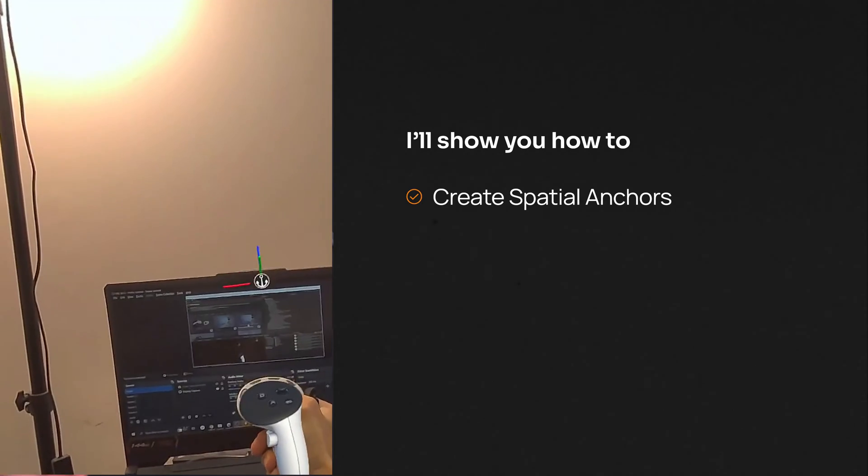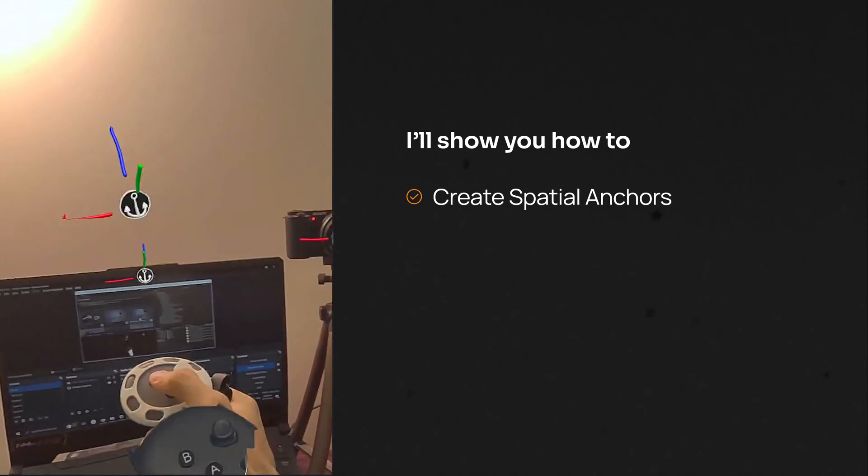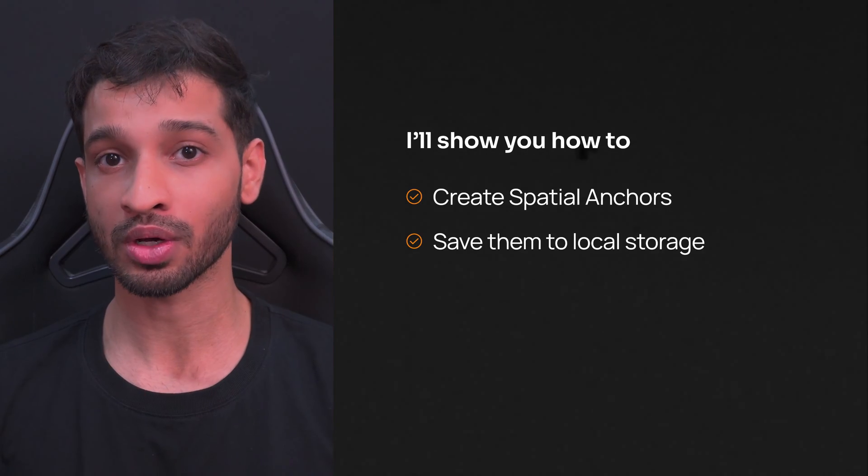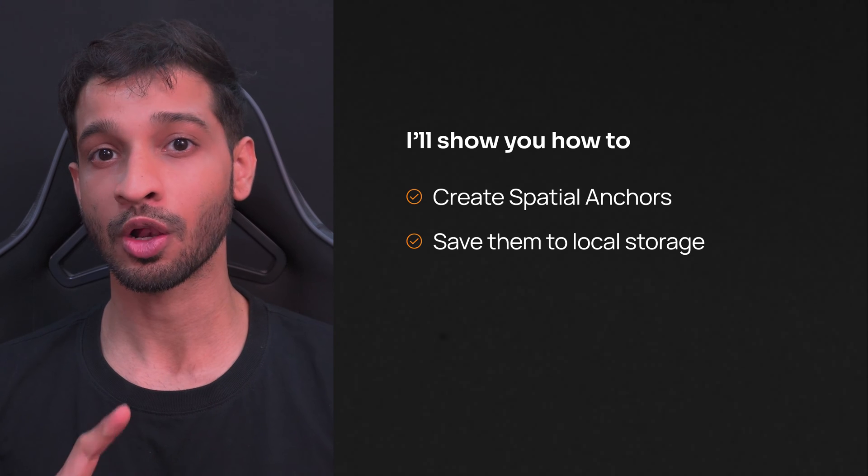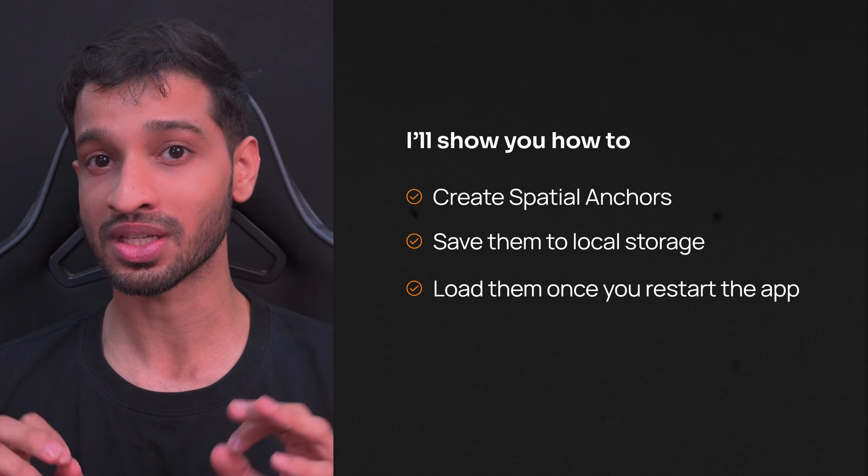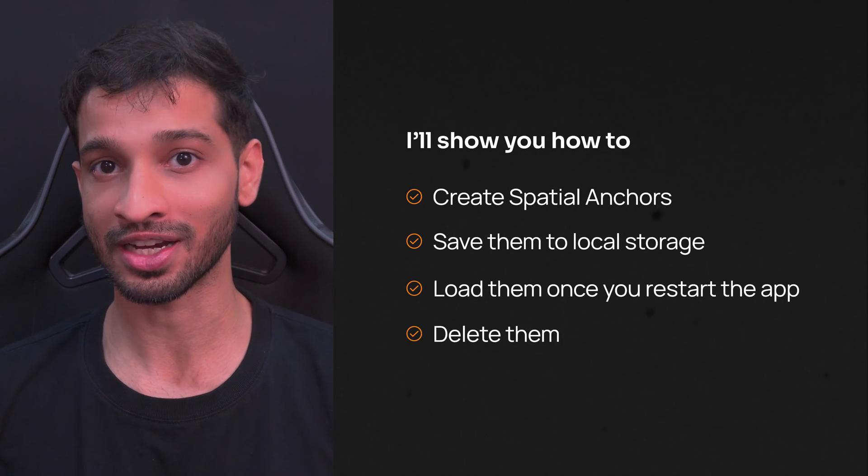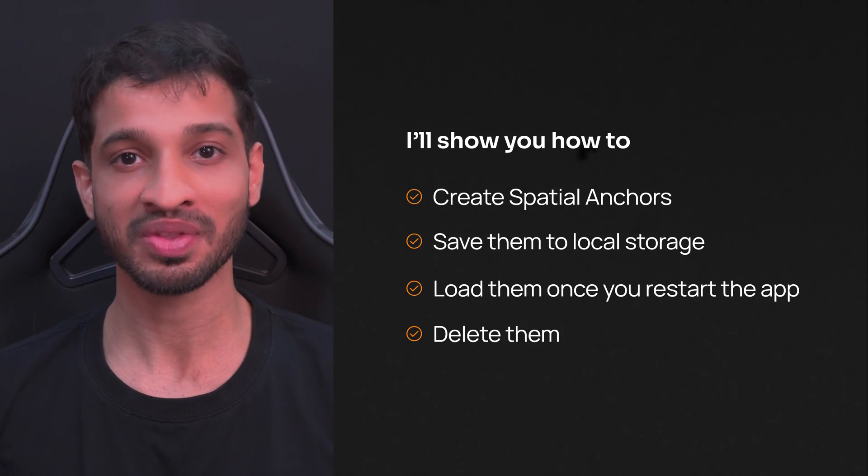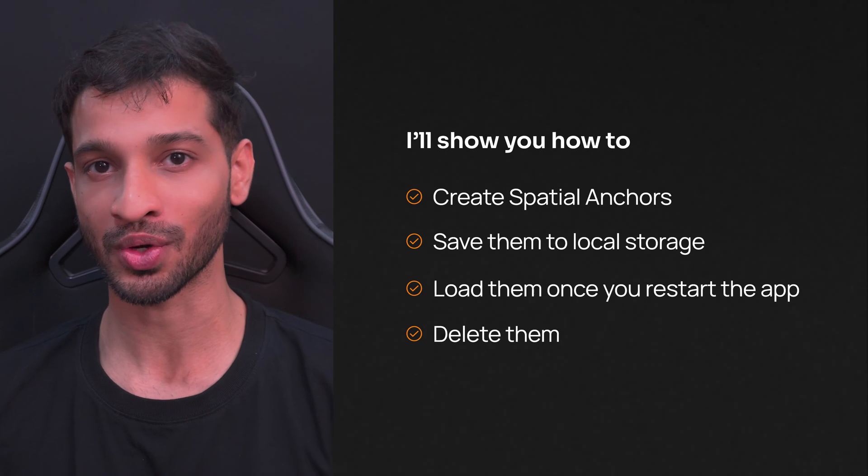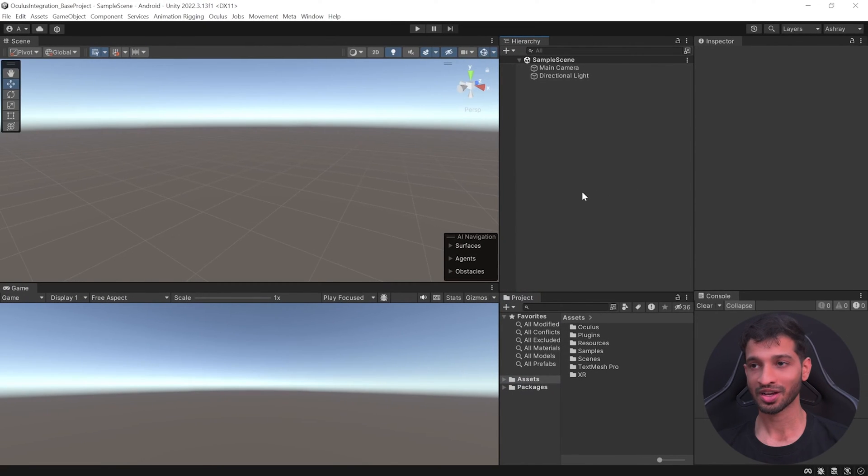In today's video I'll show you an easy way to create spatial anchors, save them to local storage, load them once you restart the application, and also delete them. So let's jump into Unity.